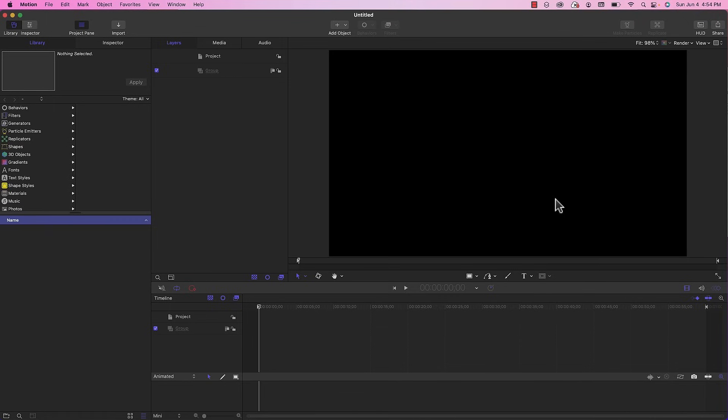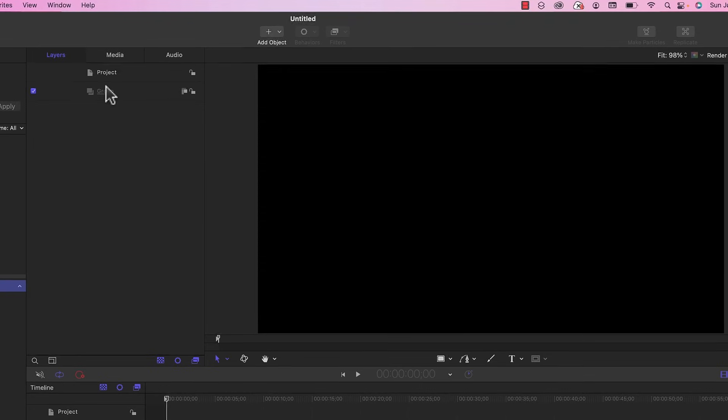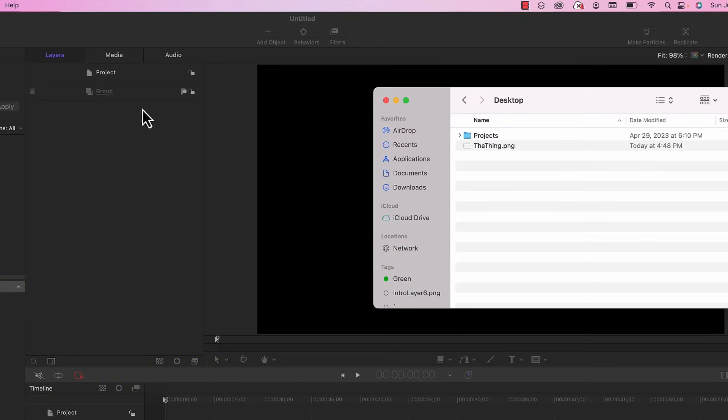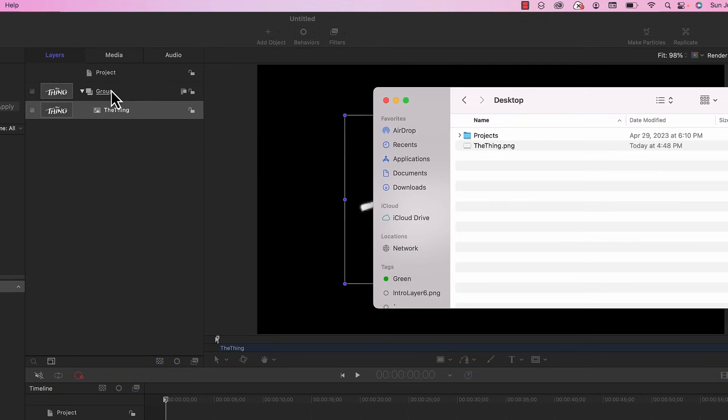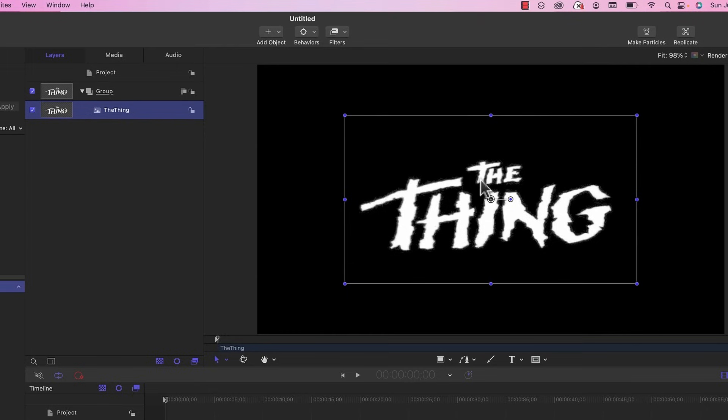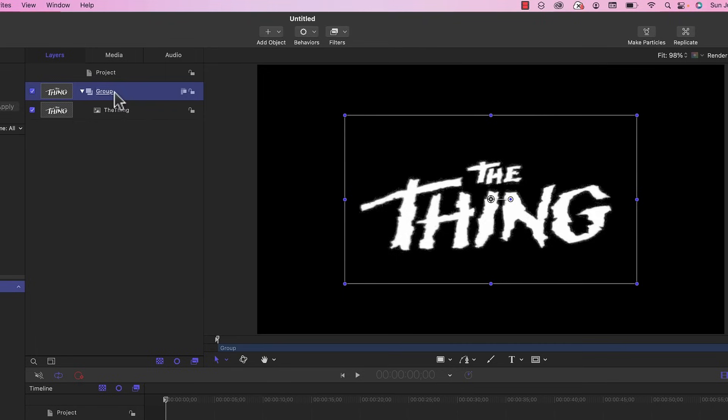The first thing you want to do is drag in The Thing logo into this empty group. By dragging it right onto the group it automatically centers it onto the page. It's a lot easier just to drag it into the group on the left-hand side. I'm going to rename this group to Thing logo.